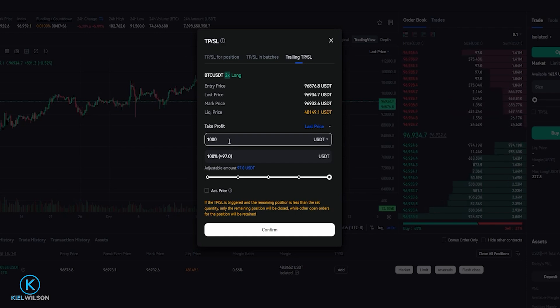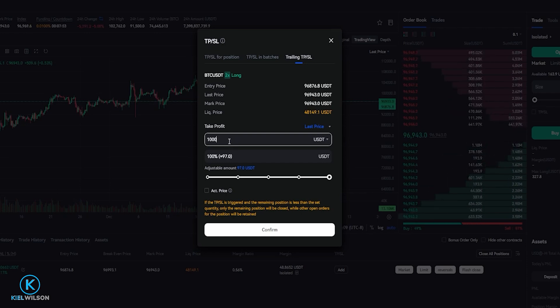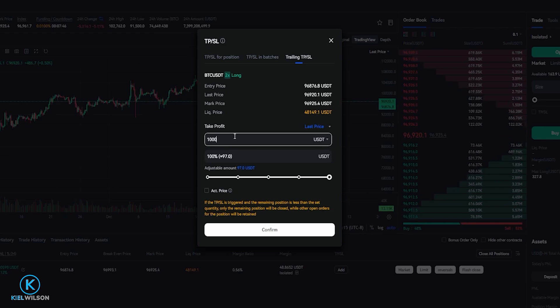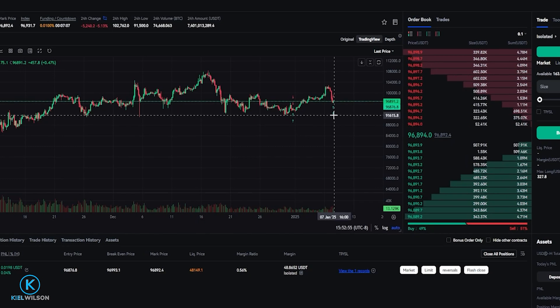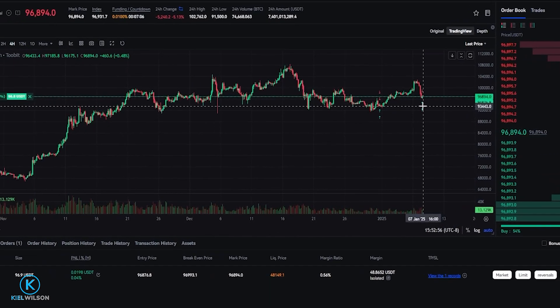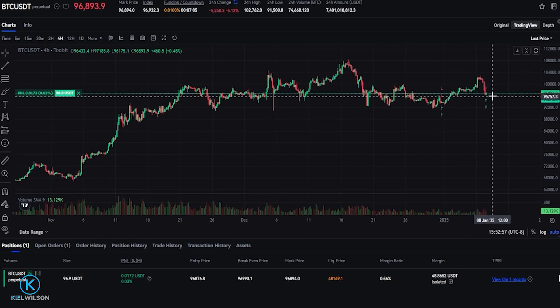Just for the purposes of demonstration I'll go ahead and just use 1000 delta as my trailing stop loss. So once you have your trailing stop loss set up the way that you want it, just come down here and click on confirm. Now I've set that trailing stop loss.